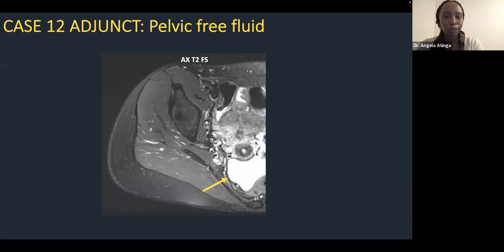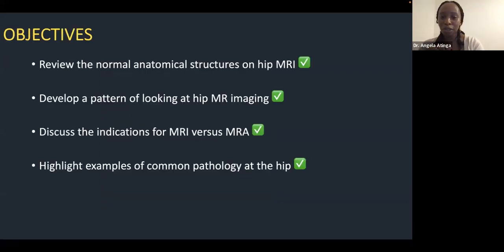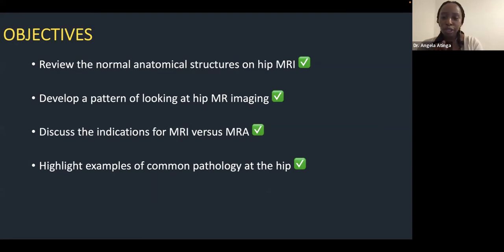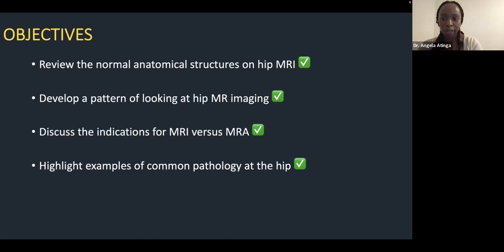In summary, we've had a quick run through of the normal anatomy of structures at the hip, developed a pattern of looking at hip MRIs, discussed MRI versus MRA, and looked at examples of common pathology. There's much more to cover — infection, post-operative cases, arthroplasty — but this is a good starting point for interrogating the literature and approaching cases in practice.